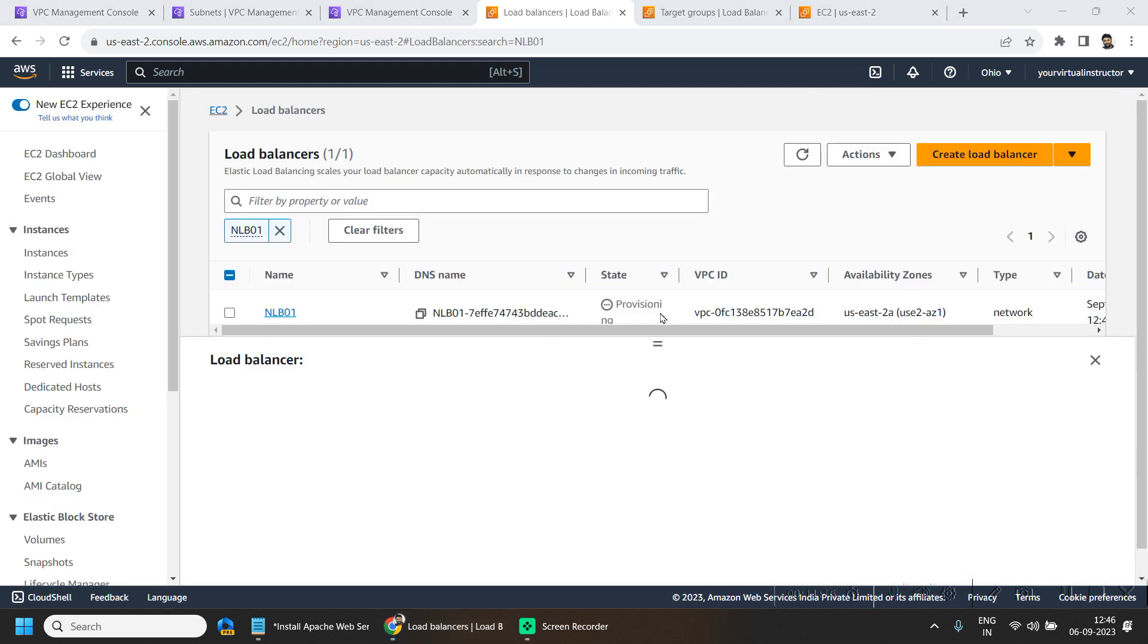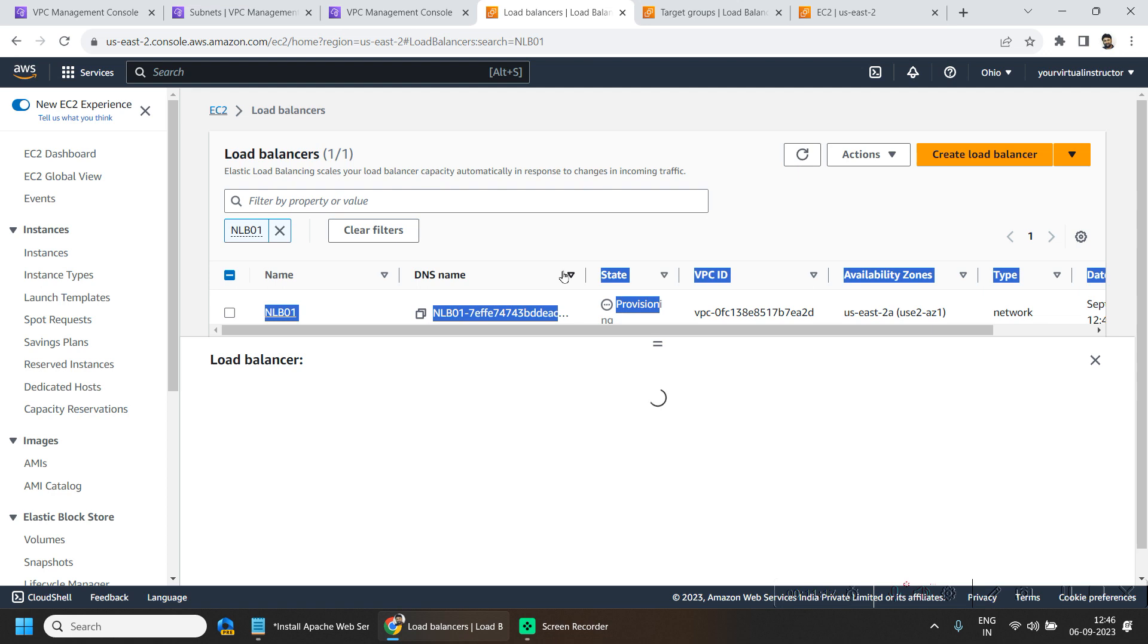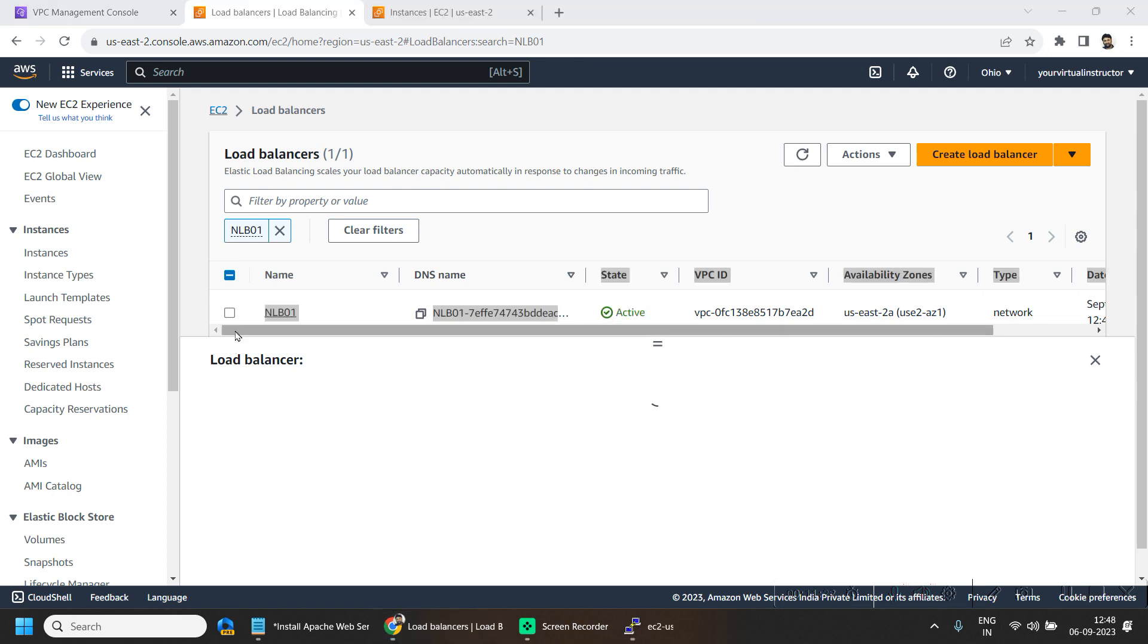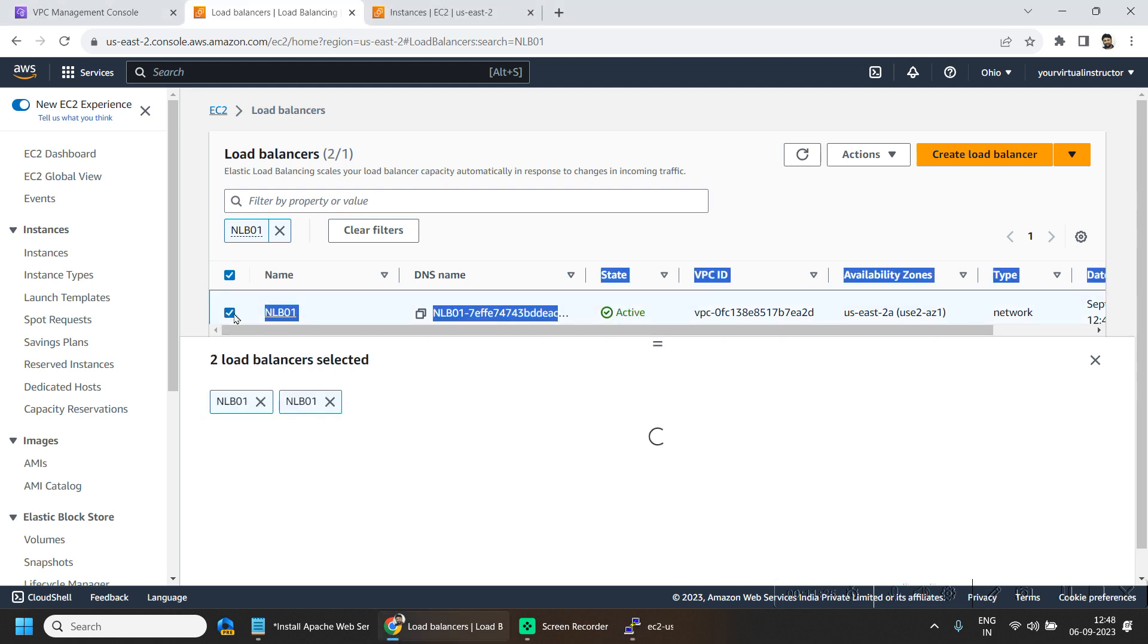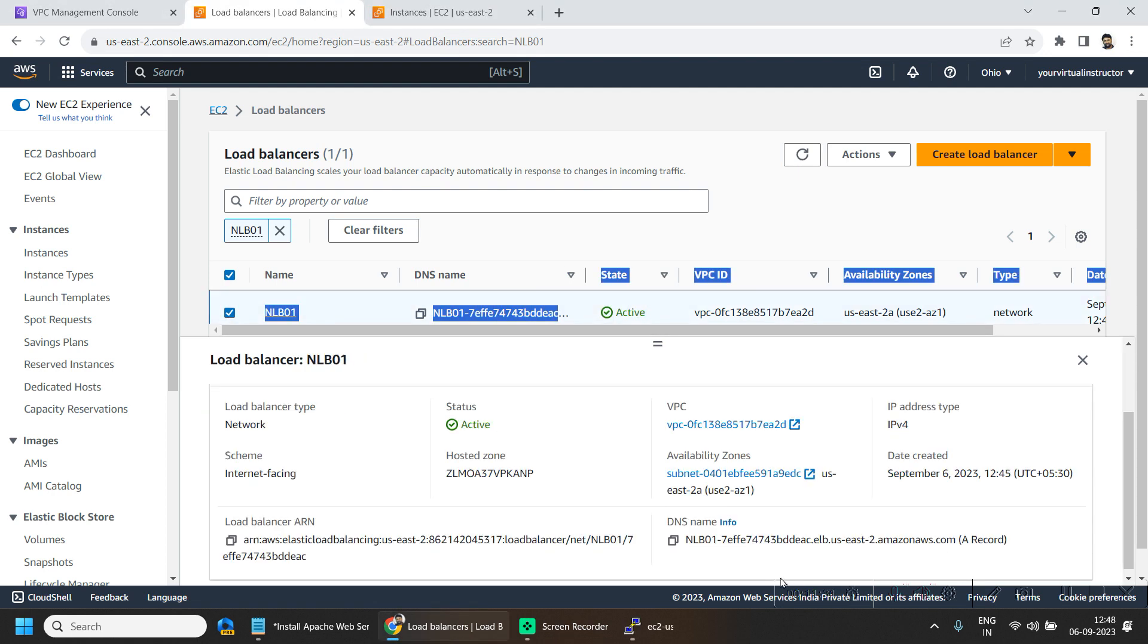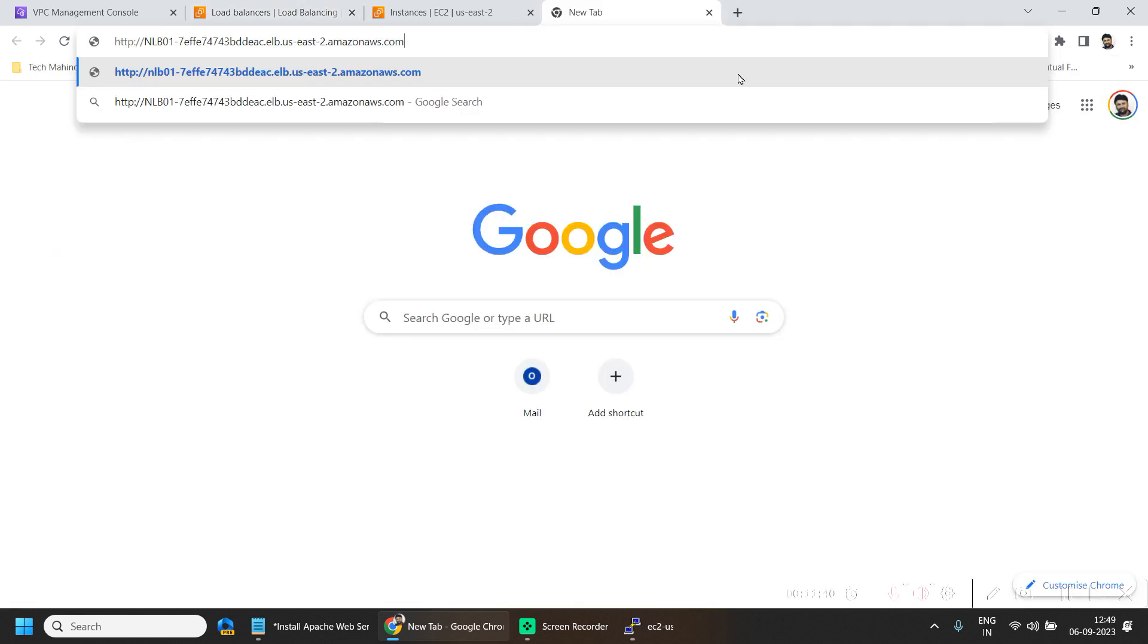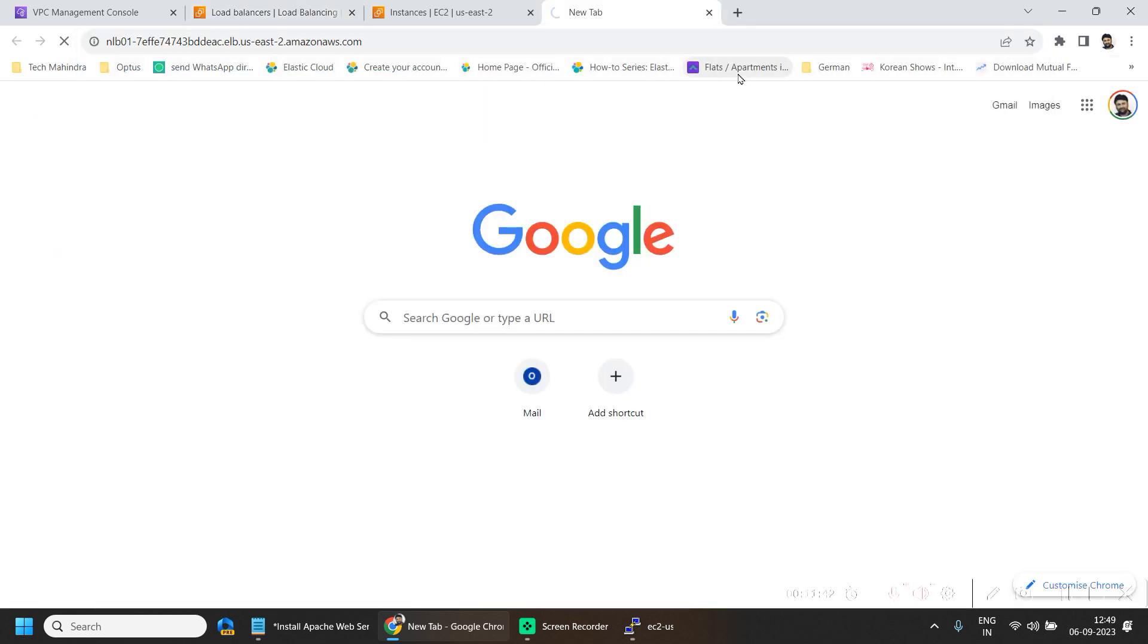So this will take a minute or so. So here my load balancer is available now. And if I copy the DNS name of it and put it here, so I won't be able to reach the particular web page.